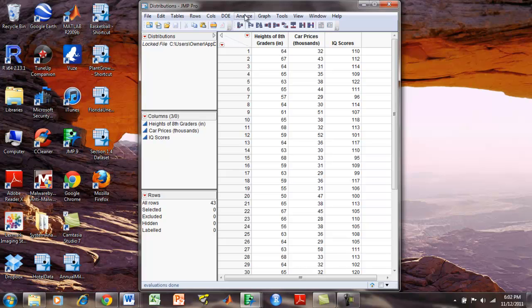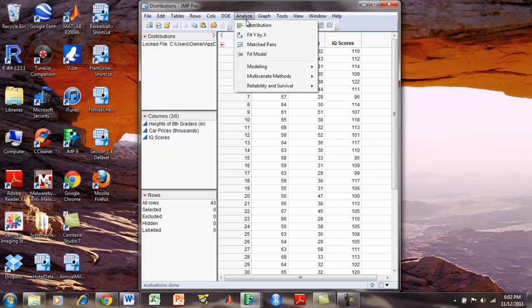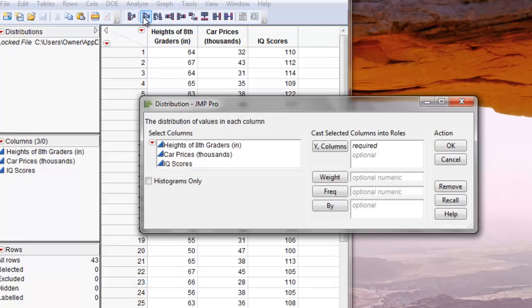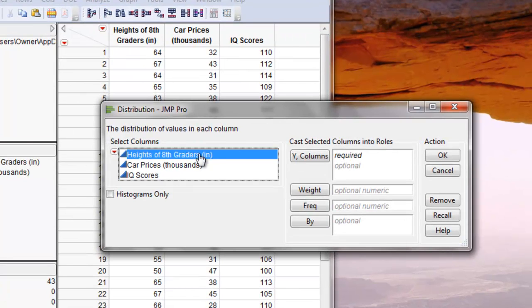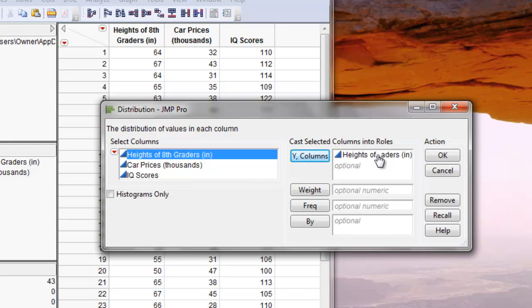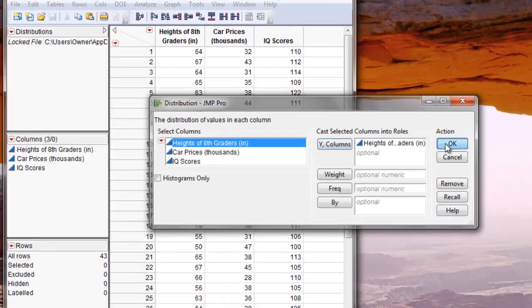In this case, we'll go to Analyze Distribution and we'll place the heights of 8th graders into our response and then we'll click OK.